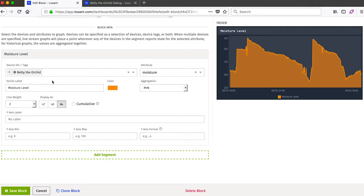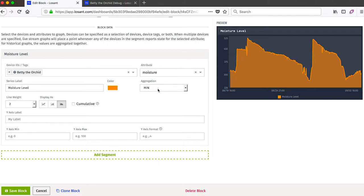The next thing to configure are the actual segments I want to display on this time series graph. In this example, I've only got one, so I chose Betty the Orchid as the device. I chose that moisture attribute we saw earlier. And also I need to set an aggregation.